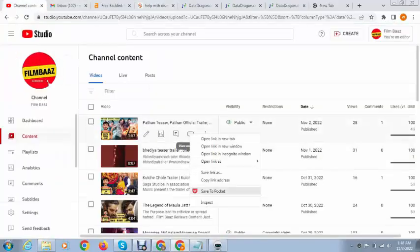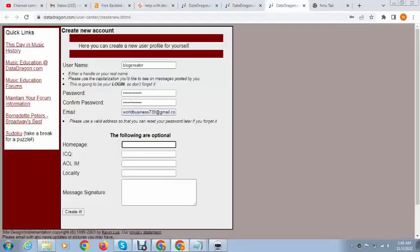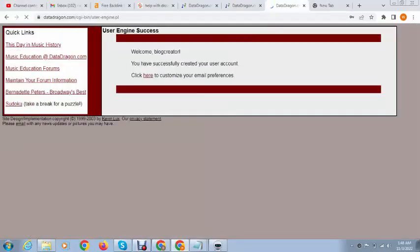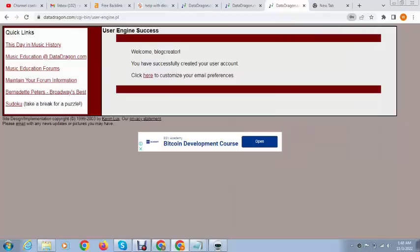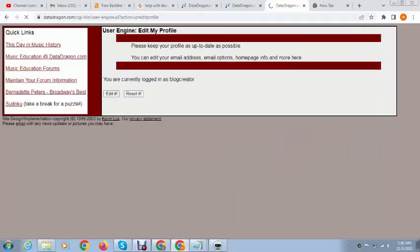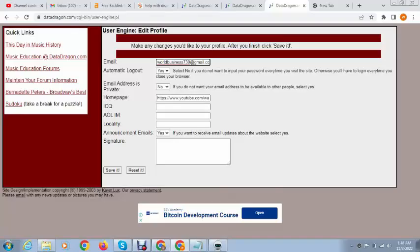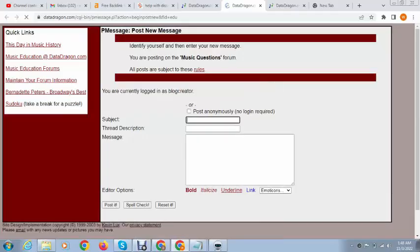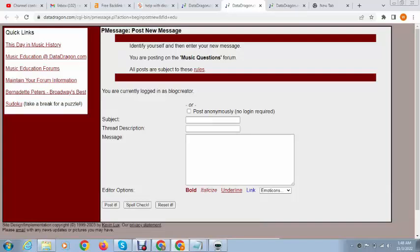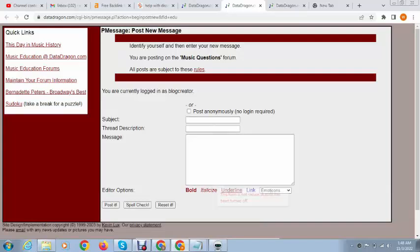Next, here we can add our website URL or video URL. At this time I want to add video. Next you can see our account has been created.